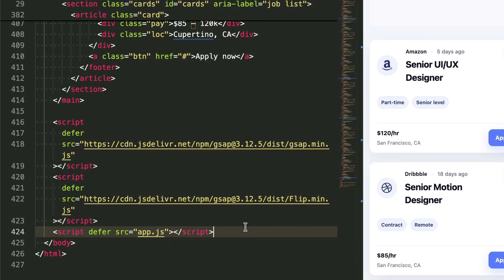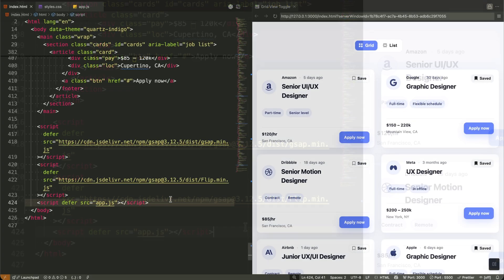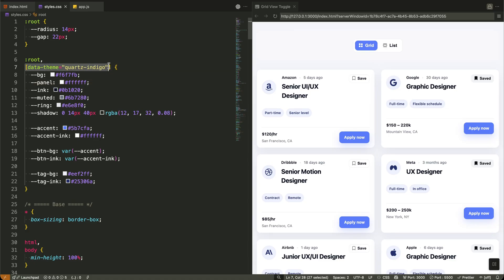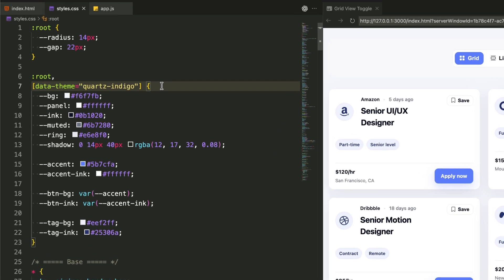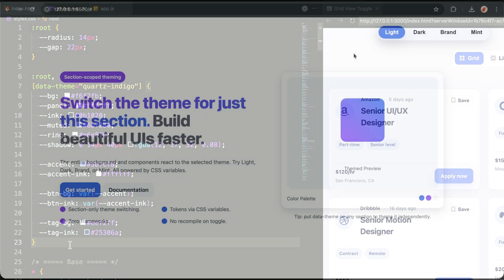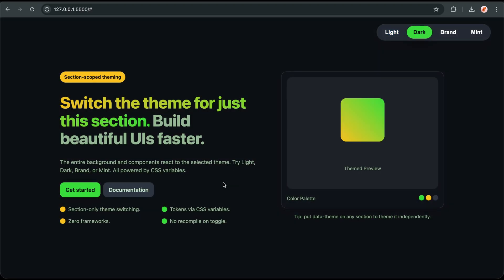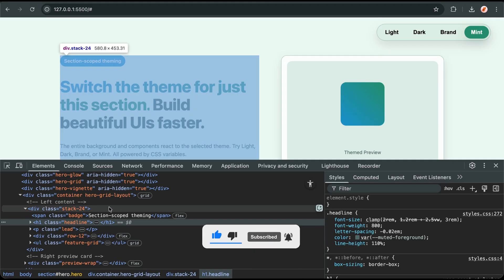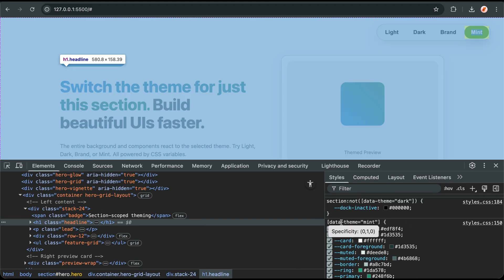Let me walk you through the CSS at a high level — I'll provide the full source code so we can focus on the logic. Notice our theme system using CSS custom properties. The data-theme equals quartz-indigo attribute controls all our colors through variables like bg, panel, and accent, making theme switching incredibly simple — just change one attribute. If you want to master theme switching like we're using here, I have a dedicated video on how to build a dark mode theme with CSS on my channel, covering CSS custom properties, theme toggling, and maintaining user preferences.